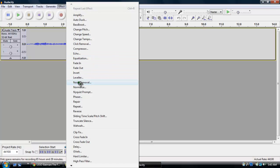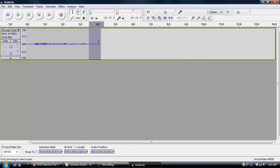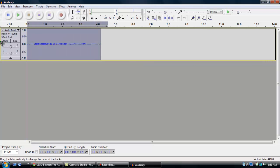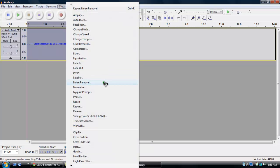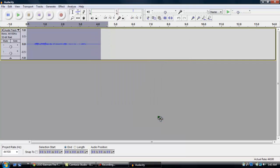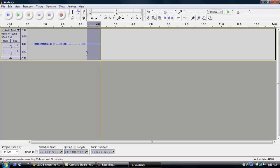Then you click Noise Removal, Get Noise Profile and then highlight everything that you want the noise removed from and then Noise Removal again and then click OK. And now where those jagged lines were it should be straight.